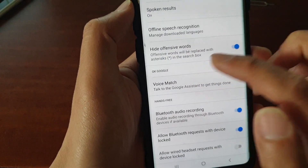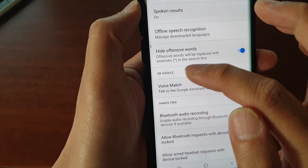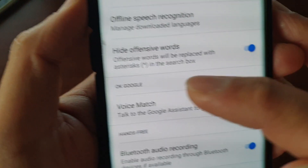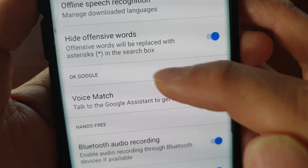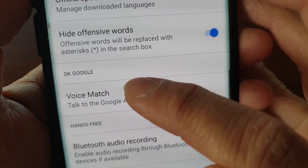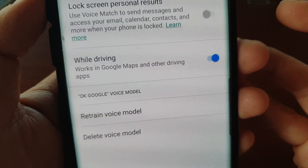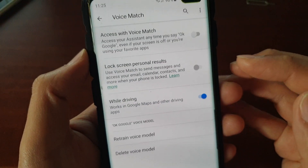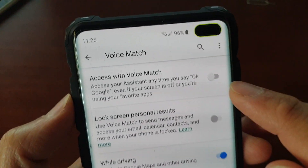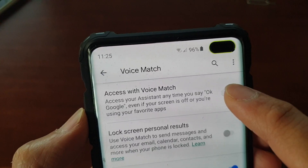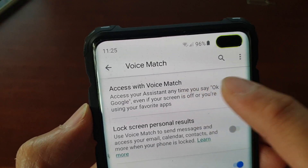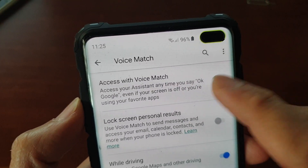Then go down and you should see a section that says OK Google. And then tap on Voice Match. And then at the top, tap on Access With Voice Match.